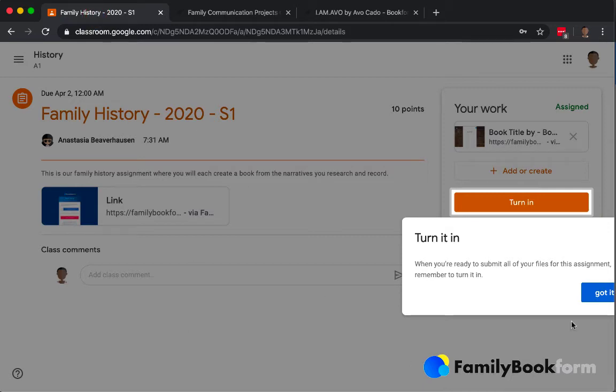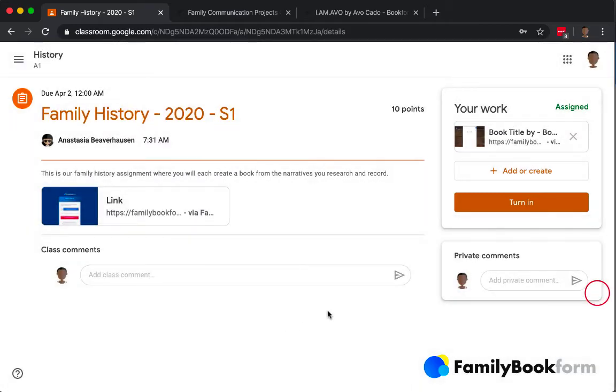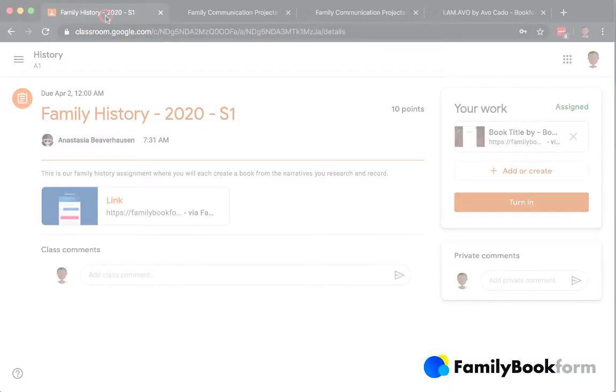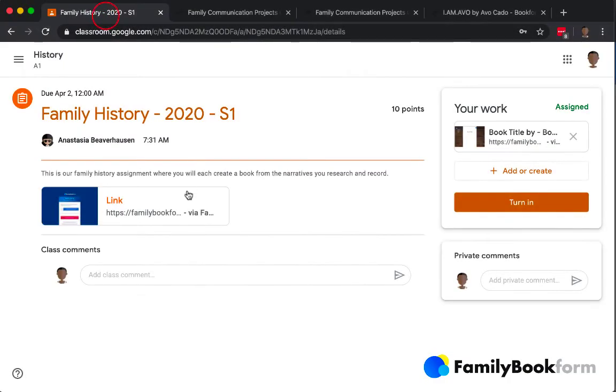When they're done with the assignment, they can go back into classroom and use the turn in feature to indicate to the teacher that they're finished and that it's ready for assessment. Or you could use this for drafting stages as well.